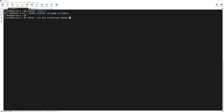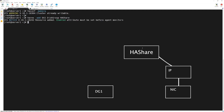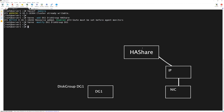This resource will belong to our HAShare service group. Once the group is added, we will modify its parameters to make sure it belongs to disk group dg1, so we type 'hares -modify dg1 DiskGroup dg1'. Next we will add the mount resource, typing 'hares -add'.